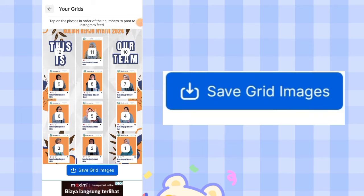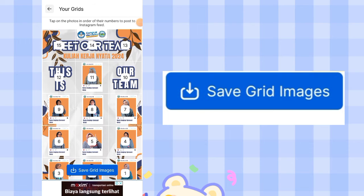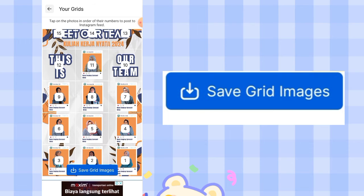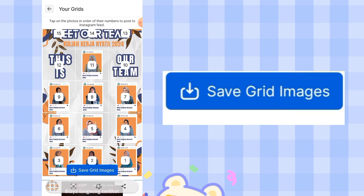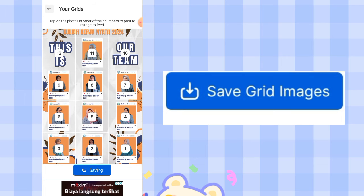Here are the results — the design is now sliced from number 1 to 15 puzzle panels. This is your guide for uploading to Instagram. Take a screenshot first as your reference, then click Save Grid Image and wait for it to be saved to your gallery.